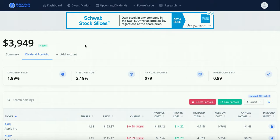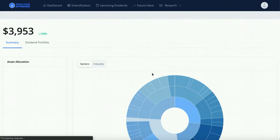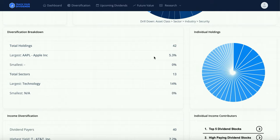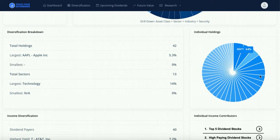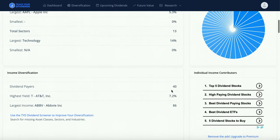They also have a diversification tab right next to the dashboard. With diversification you can see your breakdown by sectors or by industry. You can see I've got 42 holdings; my largest holding is Apple at 5.3%, the smallest is near zero percent. The largest sector is technology, the smallest looks like Cisco at about 1%, and you can see all my allocations.